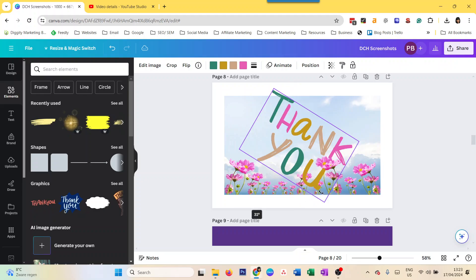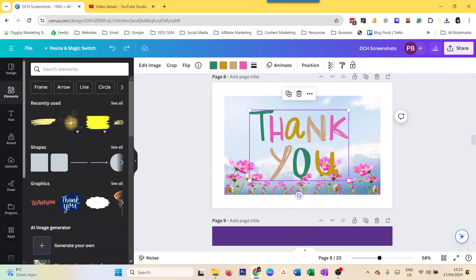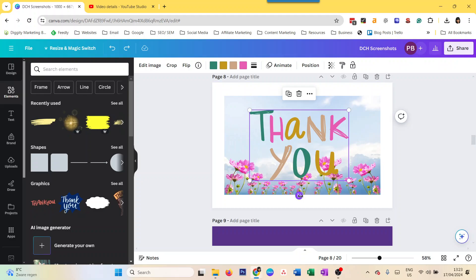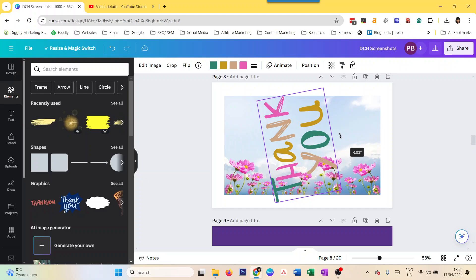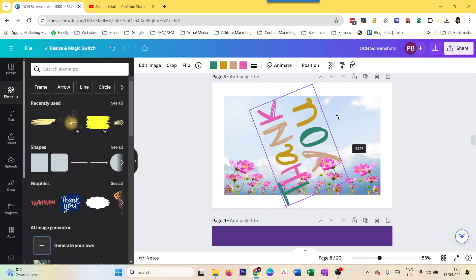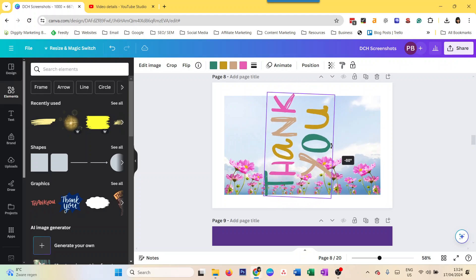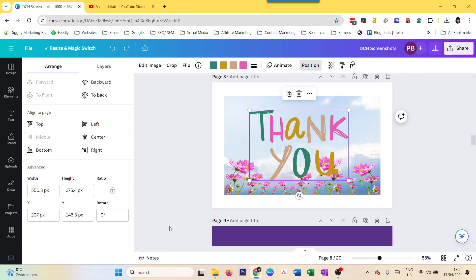The other way of rotating it very precisely - like if you want to rotate it 90 degrees and you're not sure about your wrist control - you just go to position and rotate, and you can do 90 or you can also do minus 90.